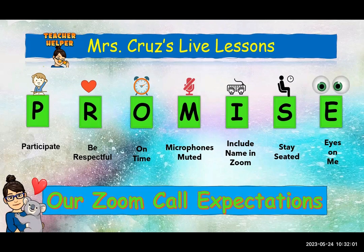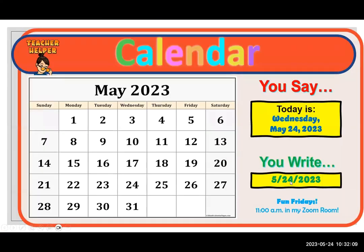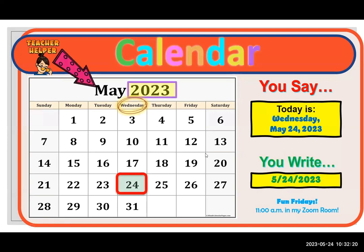They really are twins, aren't they? That was perfectly in sync. Nice job. All right. And how about Emmy for the calendar? Emmy, do you want to do the calendar? Okay. Wednesday, May 24, 2023. Perfect. Yeah, thank you.